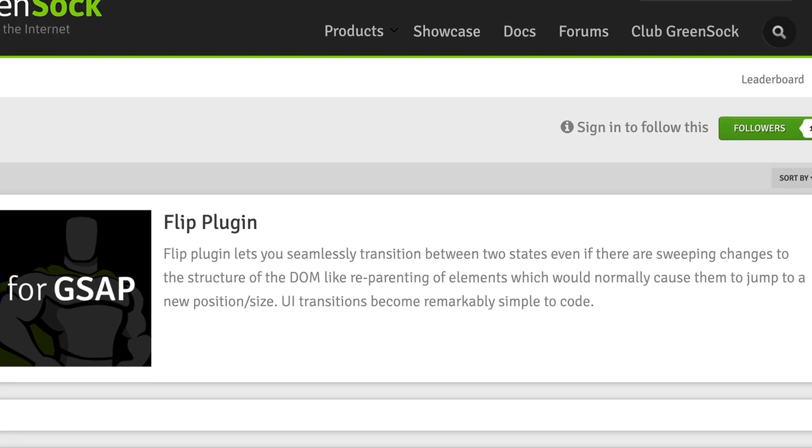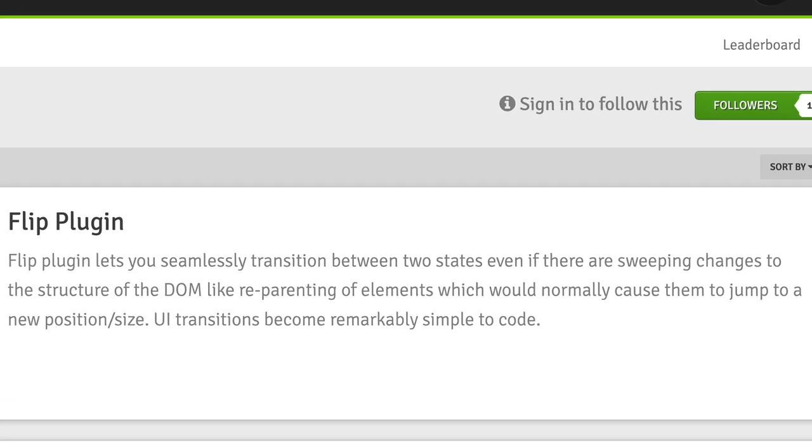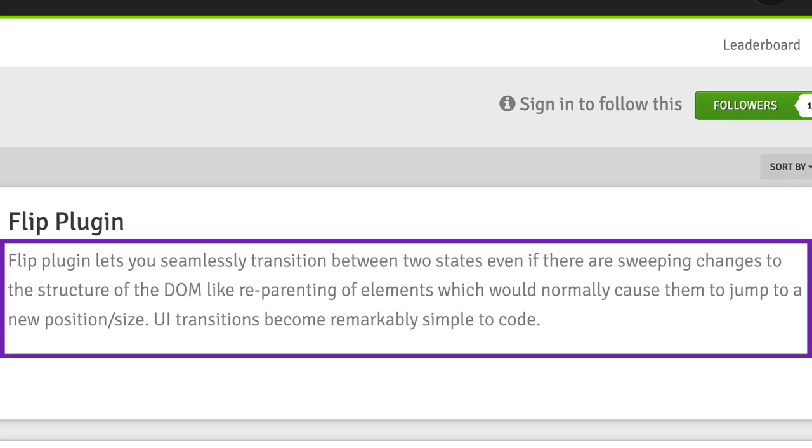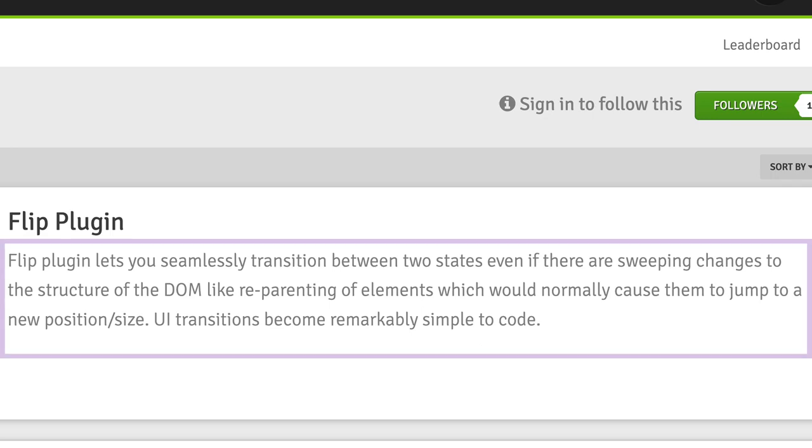Now, GSAP Flip is all about seamlessly transitioning elements in your webpage between two different states. And it makes certain transitions that would normally be very difficult to accomplish a whole lot easier to pull off.